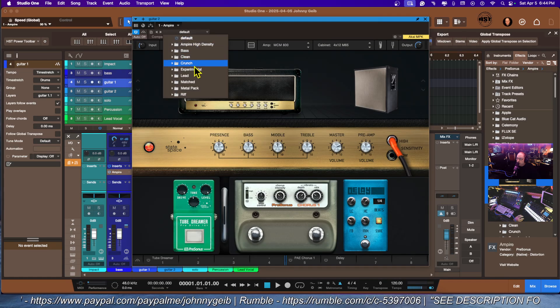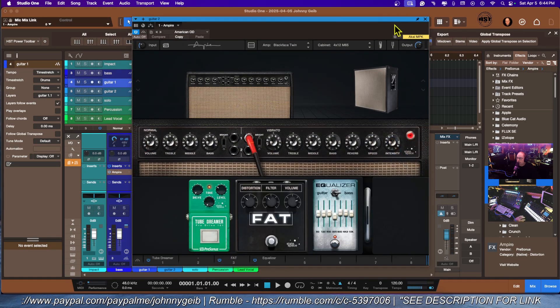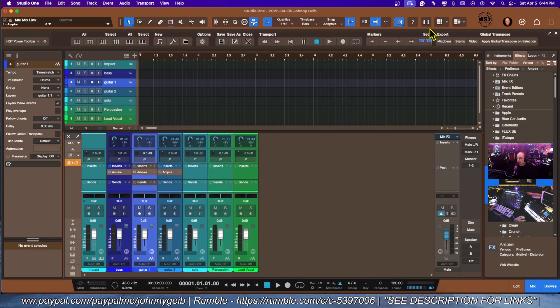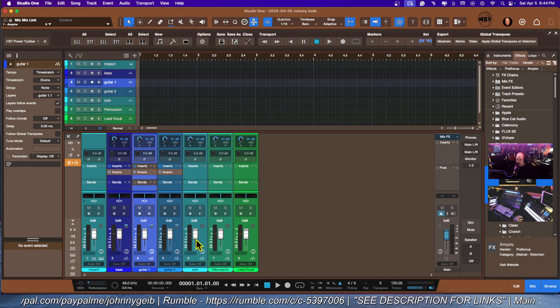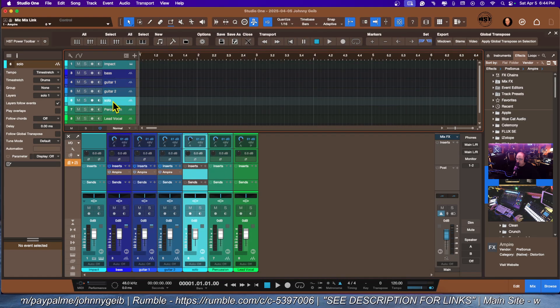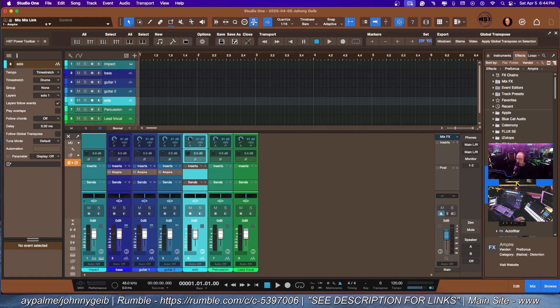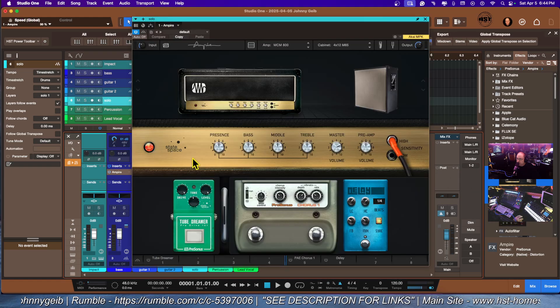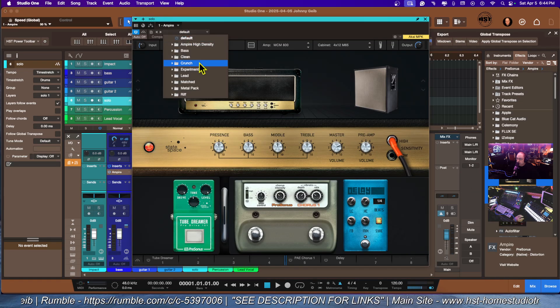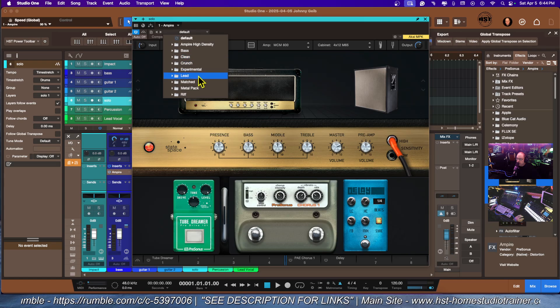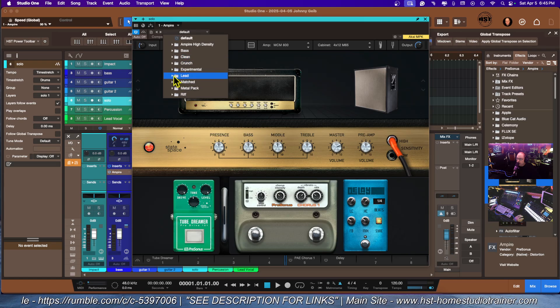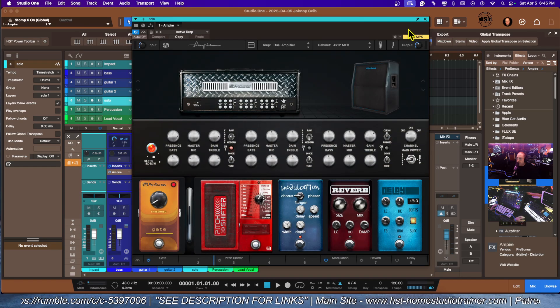Then we'll go to the next guitar and we're going to go with some crunch. The next one we have is the guitar solo, so we want to bring this in and we're going to go with lead, go with the top one.